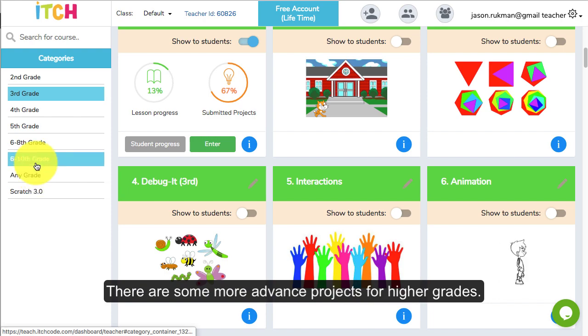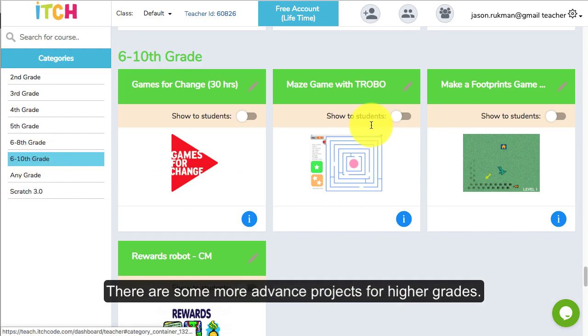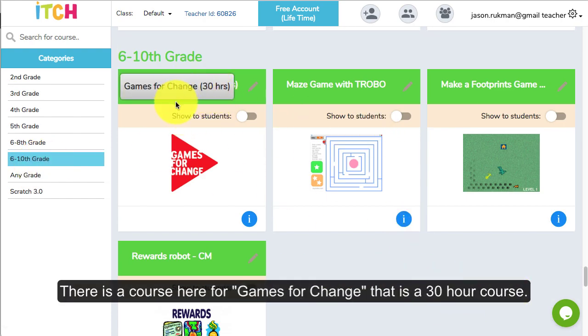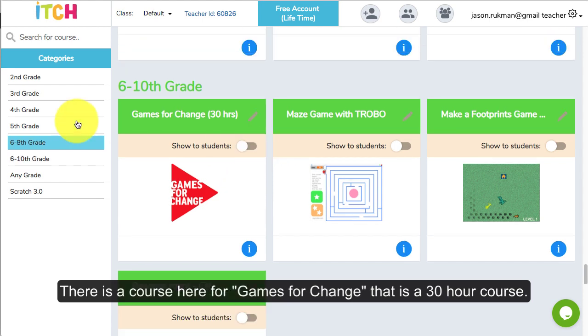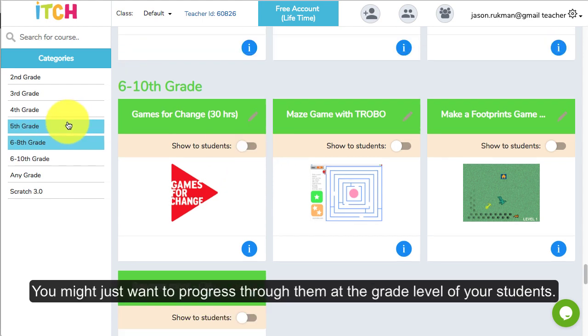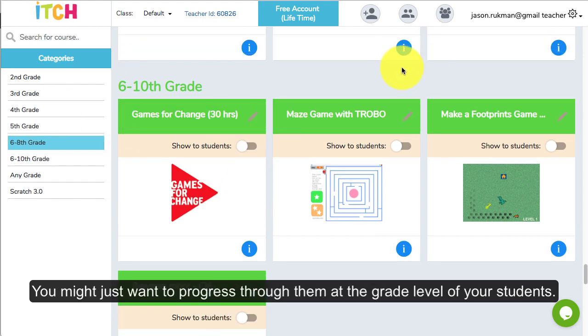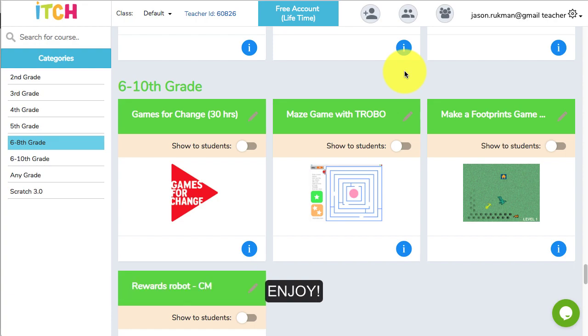There are some more advanced projects for higher grades. There's a course here, Games for Change, which has a 30-hour course. But you might want to just progress through them at the grade level of your students and see how they go. Enjoy!